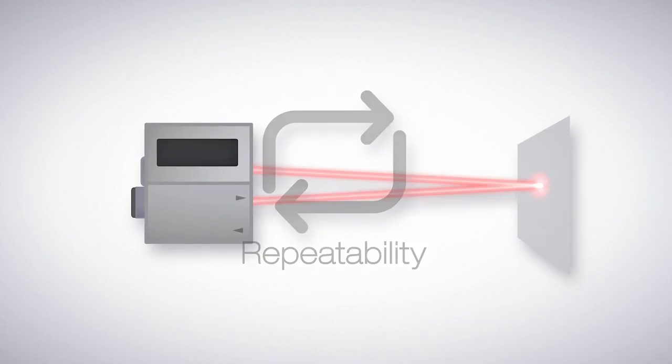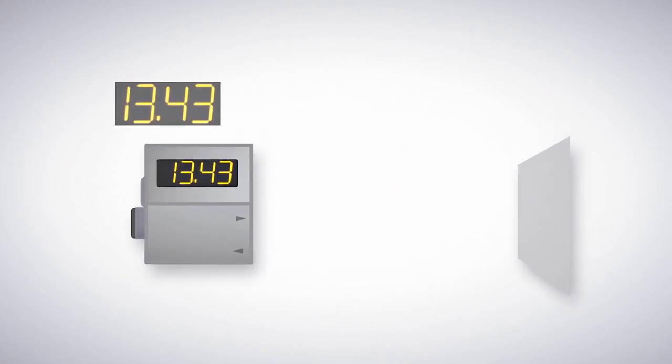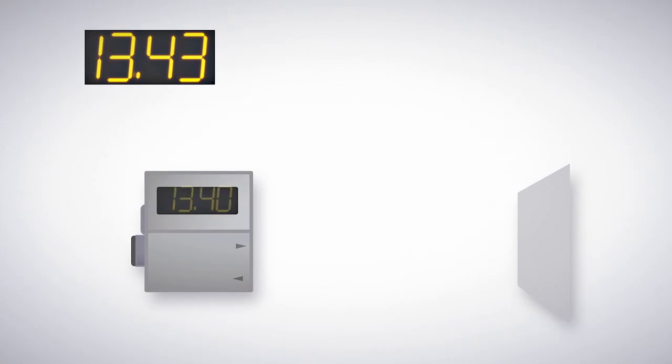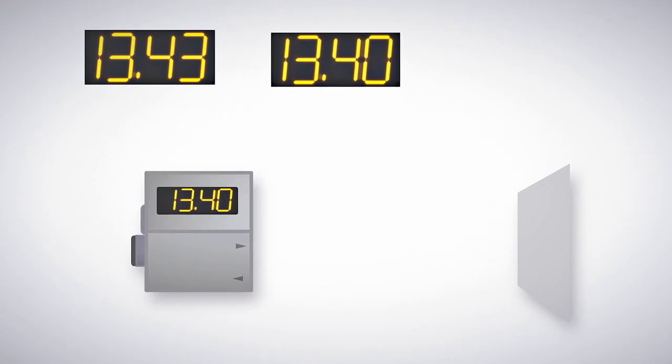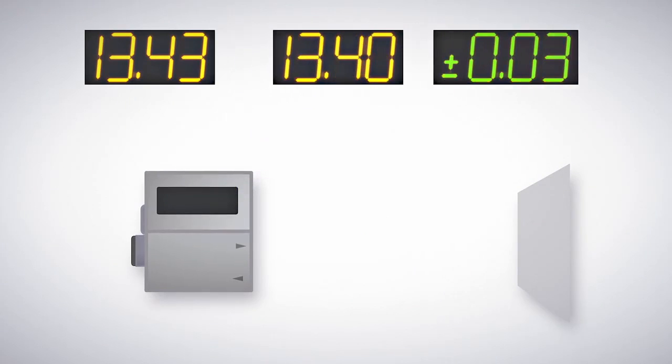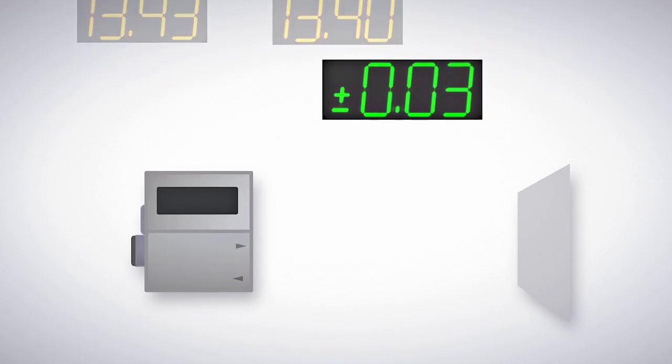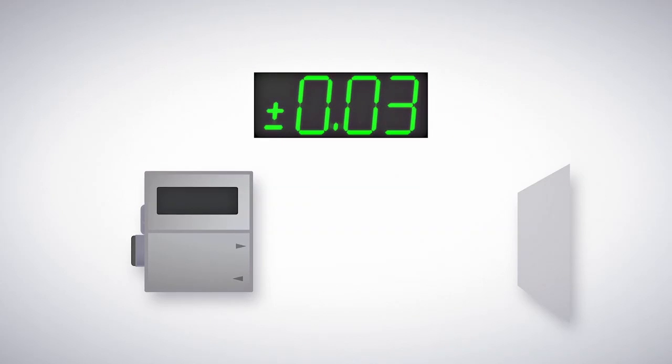Repeatability is the measurement of how reliably a sensor can duplicate the same measurement in the same conditions. Repeatability is calculated by having a sensor detect the same target multiple times under ideal settings.